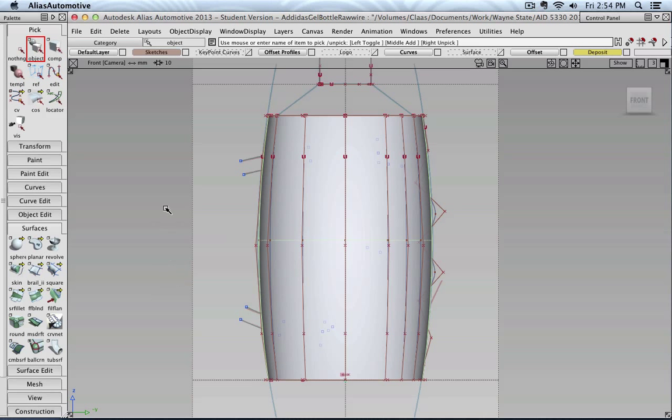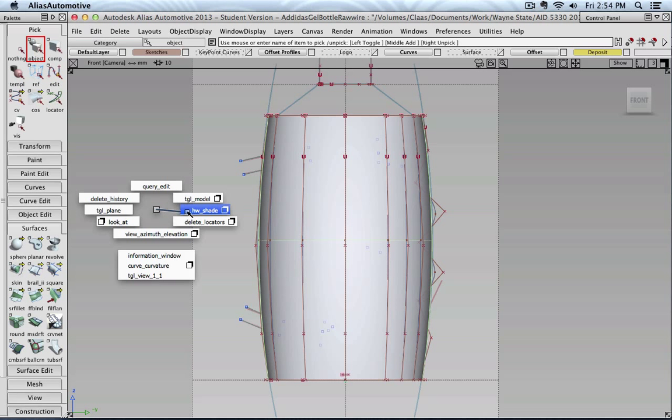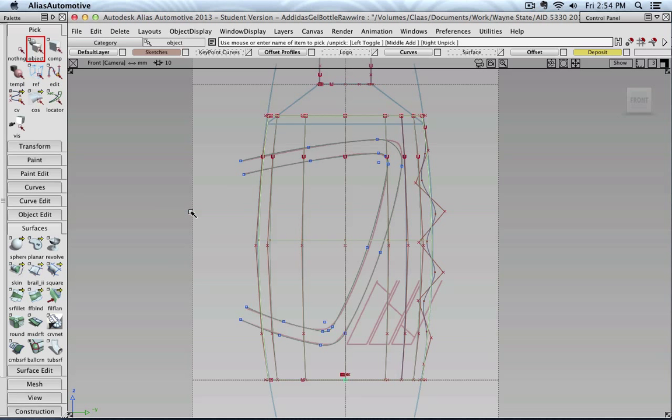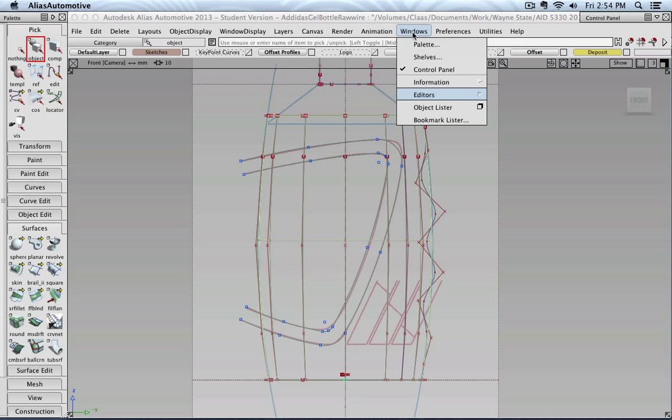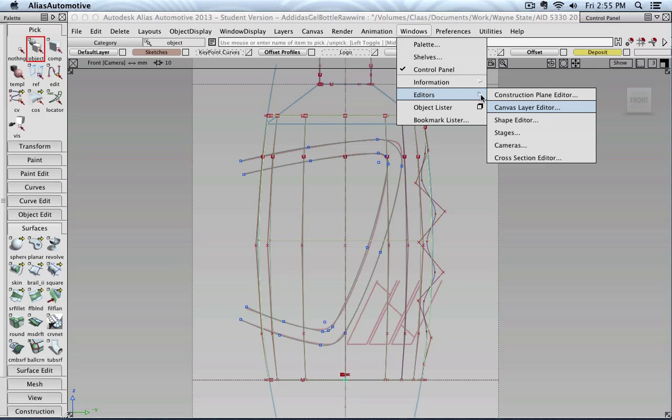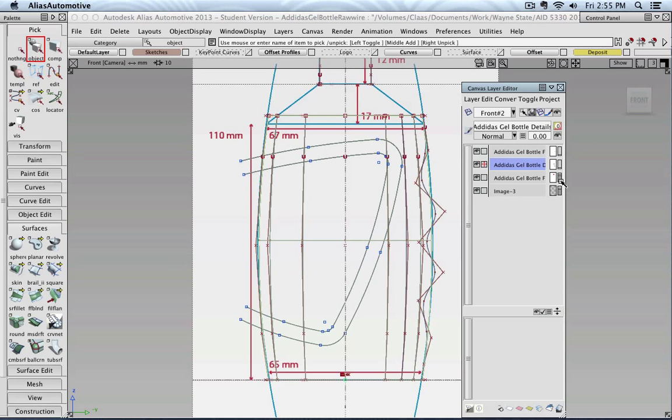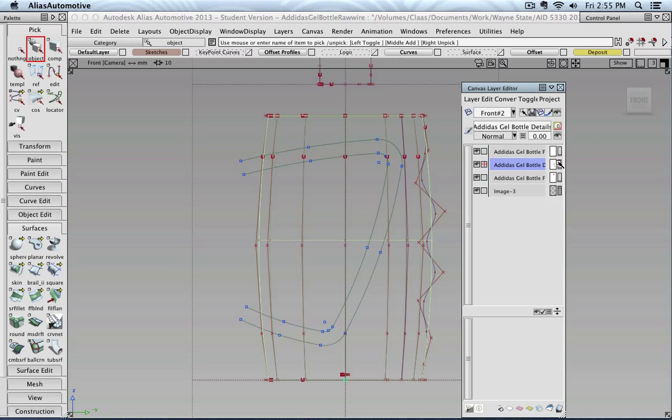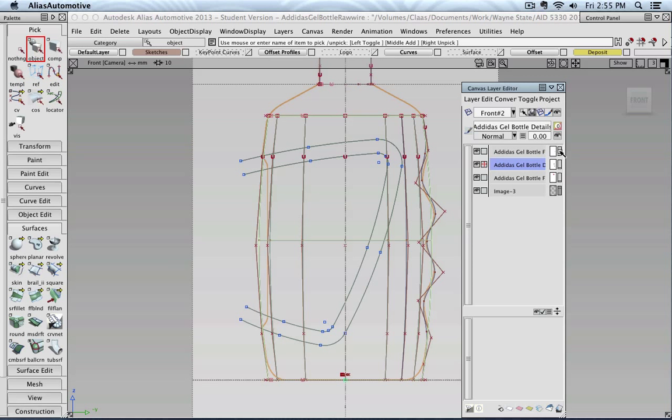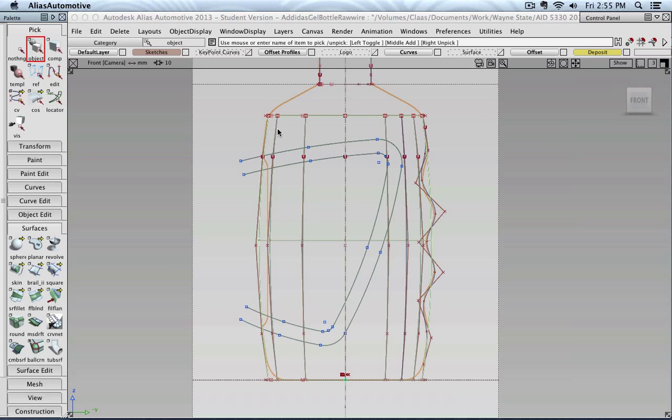Turning on my sketch layer. Turning off the shaded view. I'm going to editor, canvas layer. And I would like this sketch. Because it shows me roughly how deep, for example, my surface offset should go into the bottle.